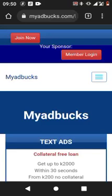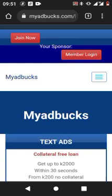Good morning, members of my ad box. Let me take this opportunity to thank you all for being part of this great platform, where we'll learn and be able to make money online in Zambia. Stay with me because this is a great opportunity.